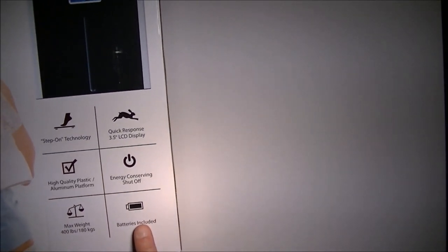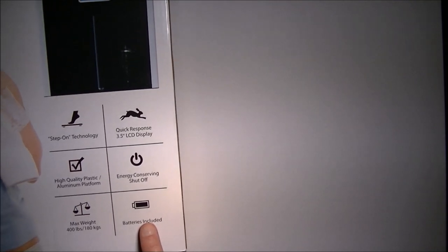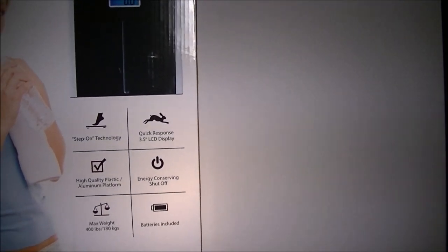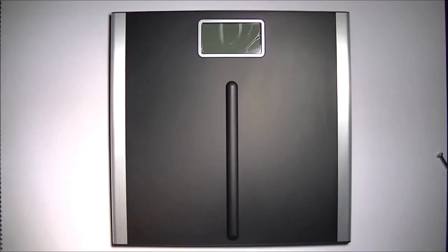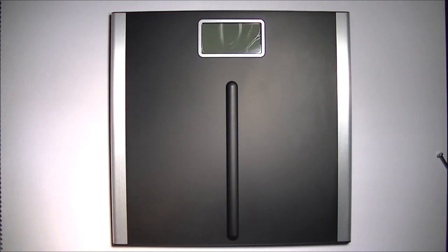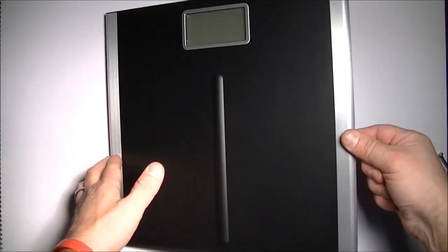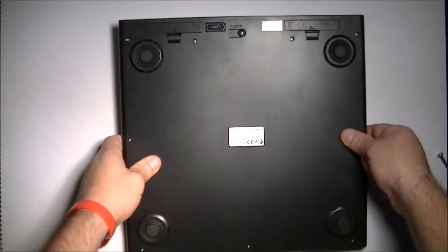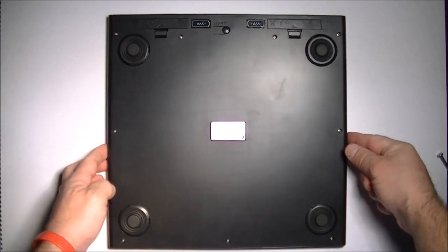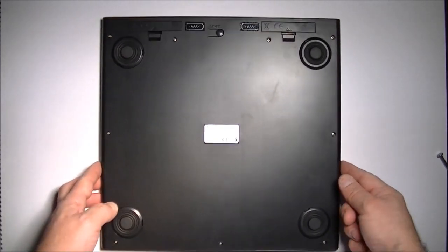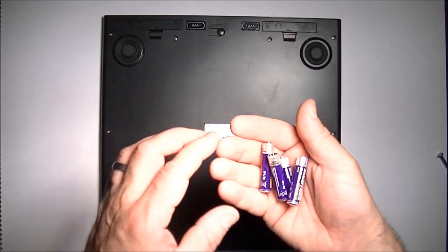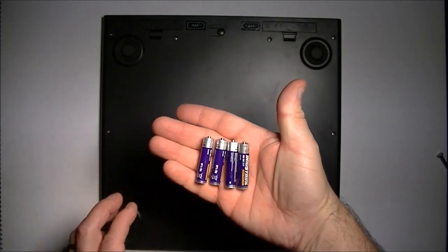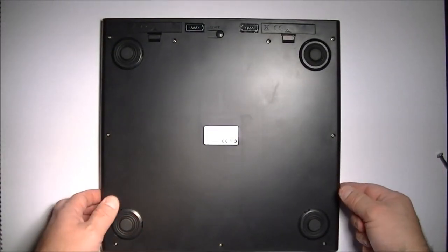So the first thing you're going to do when you unbox this unit is you're going to have to put the batteries in. The first thing when you unbox this EatSmart Electronic Scale is you need to put the batteries into it. So let's do that. The scale comes supplied with four AAA batteries. So that's a great thing.